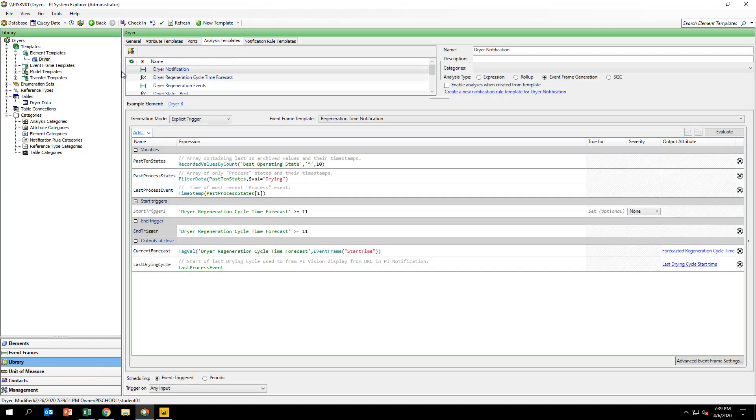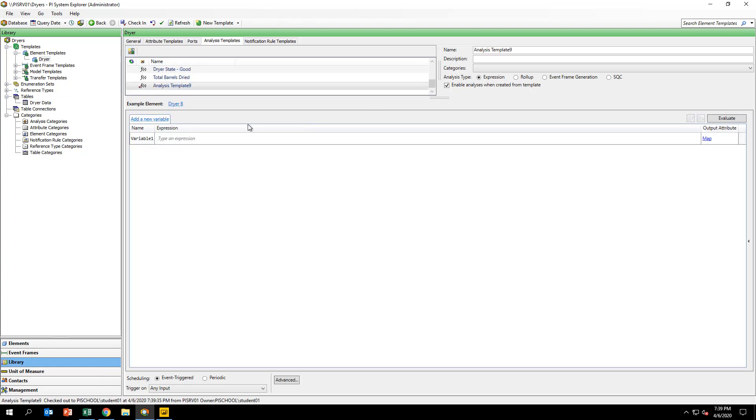Name your new analysis template, My Dryer Regeneration Cycle Time Forecast. This analysis has already been built out under the name Dryer Regeneration Cycle Time, but we want you to be able to build out the expression on your own. By default, you have created a new expression type analysis and this is exactly what we need.